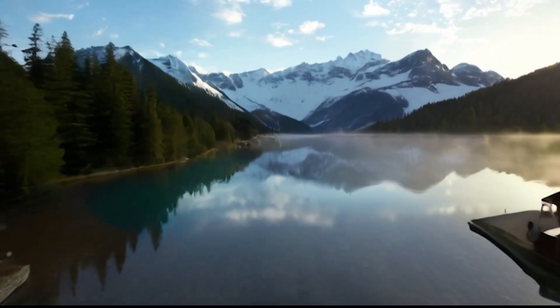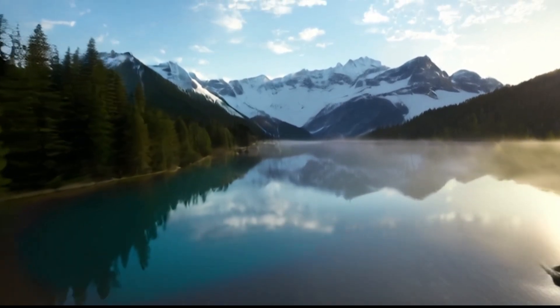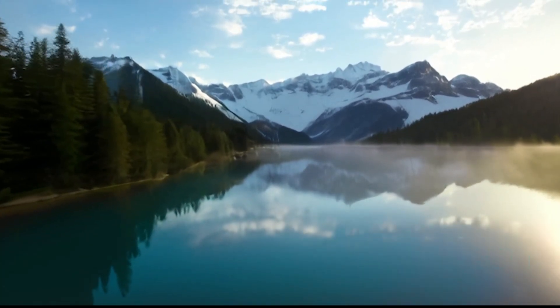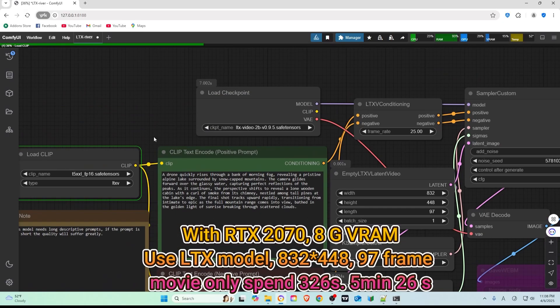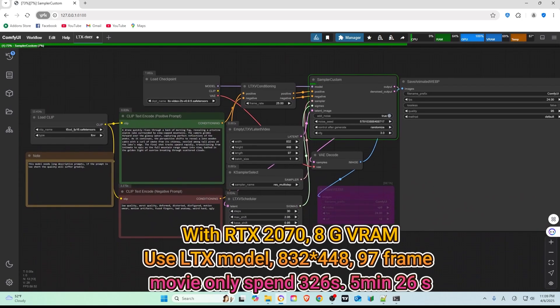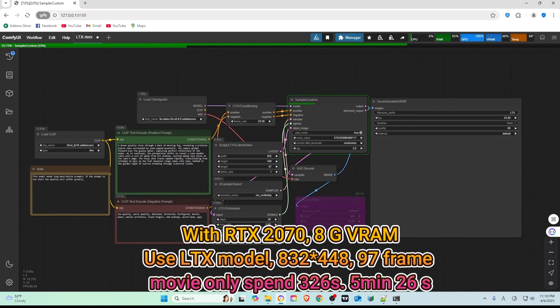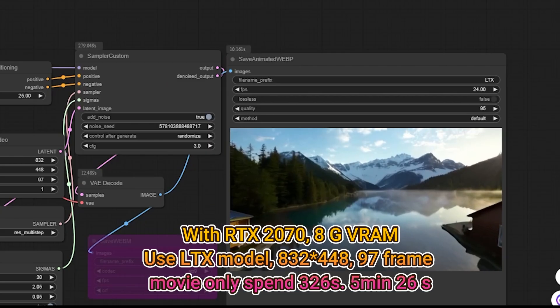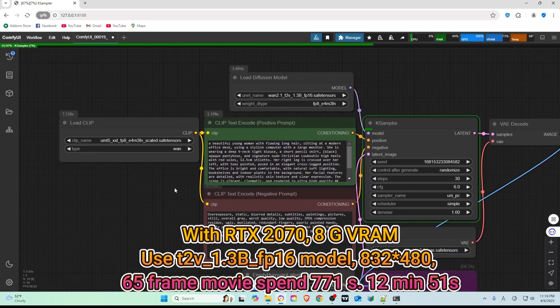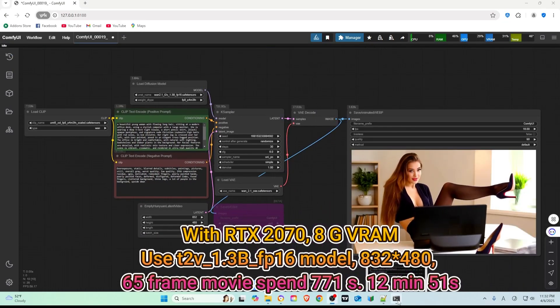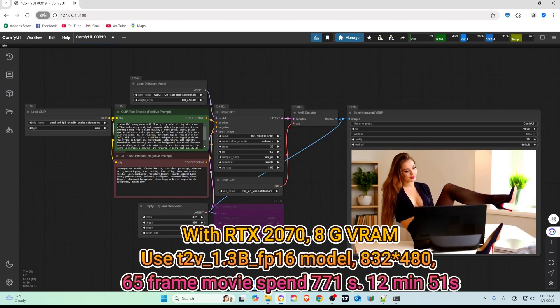Hello my friend, welcome to TubeU channel. In this guide, I will show you how to set up ComfyUI and integrate it with WAN 2.1 for seamless image and video generation. I will break the process into simple, easy-to-follow steps. Let's get started.